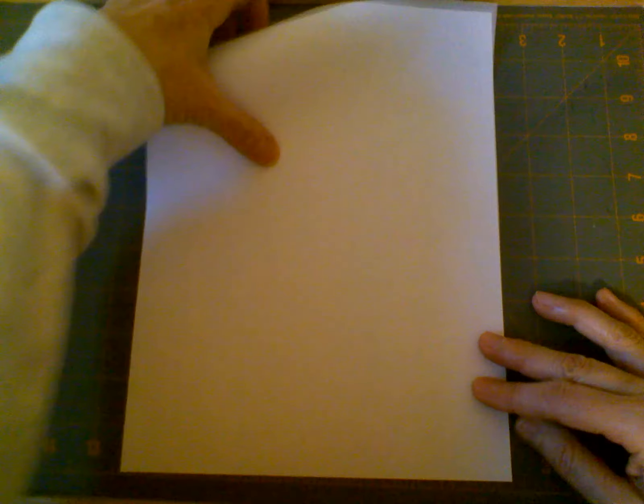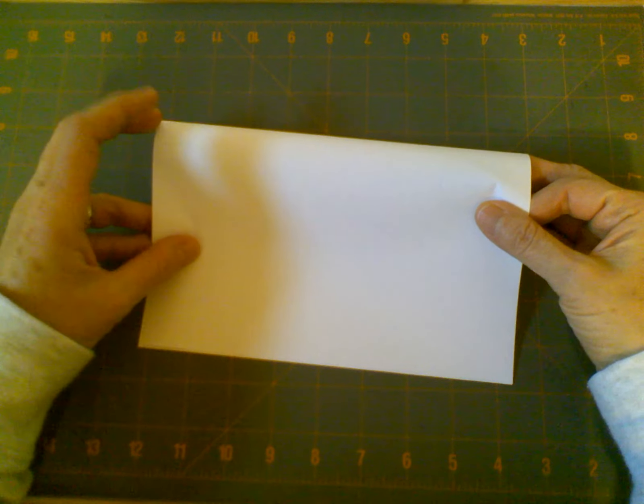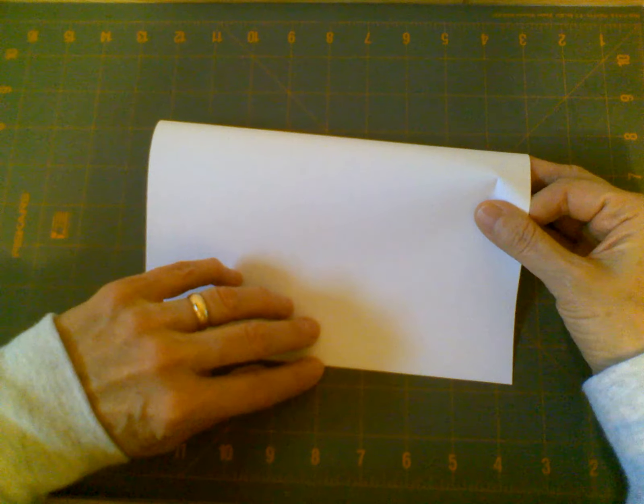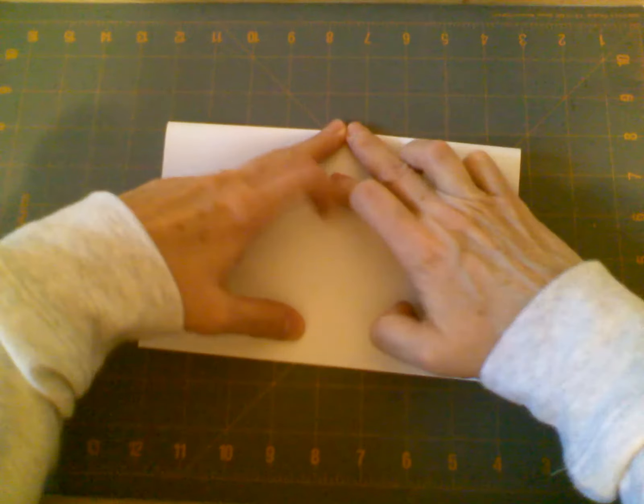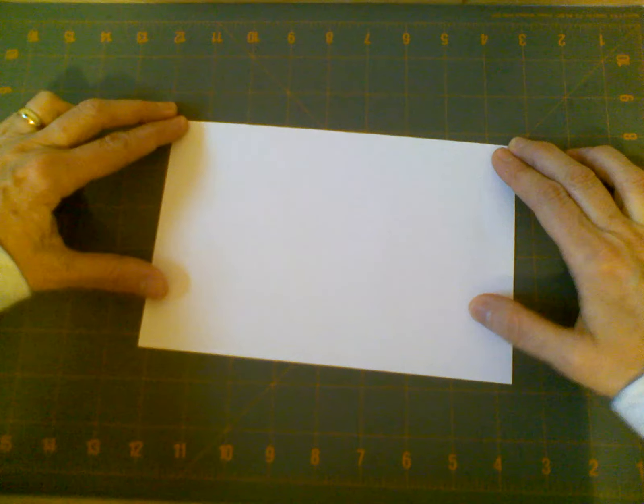We're going to take the top edge of our paper and bring it down to the bottom edge and fold it in half. Once I have it lined up there, I like to start in the middle and move myself up and then out towards the edge.